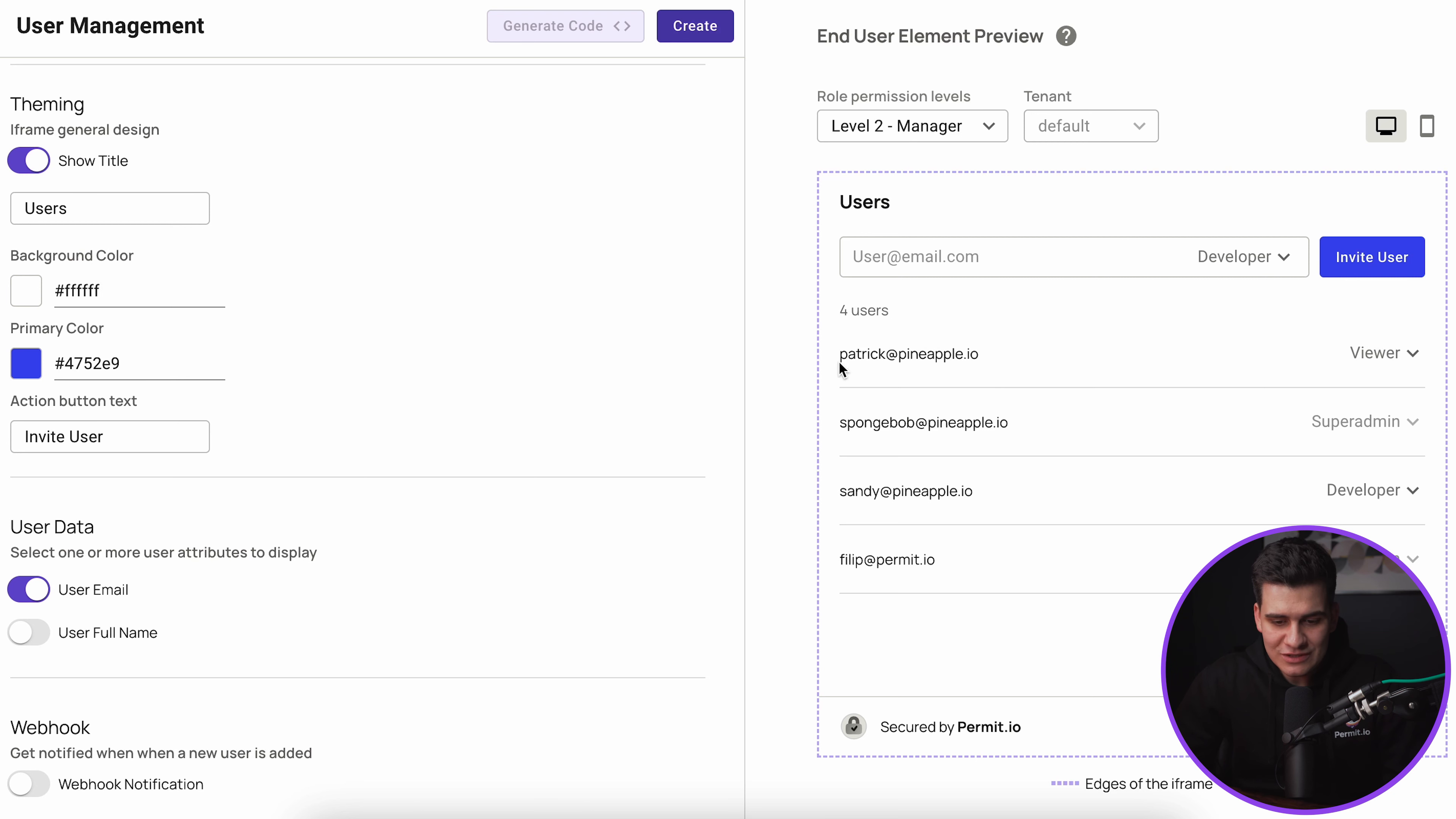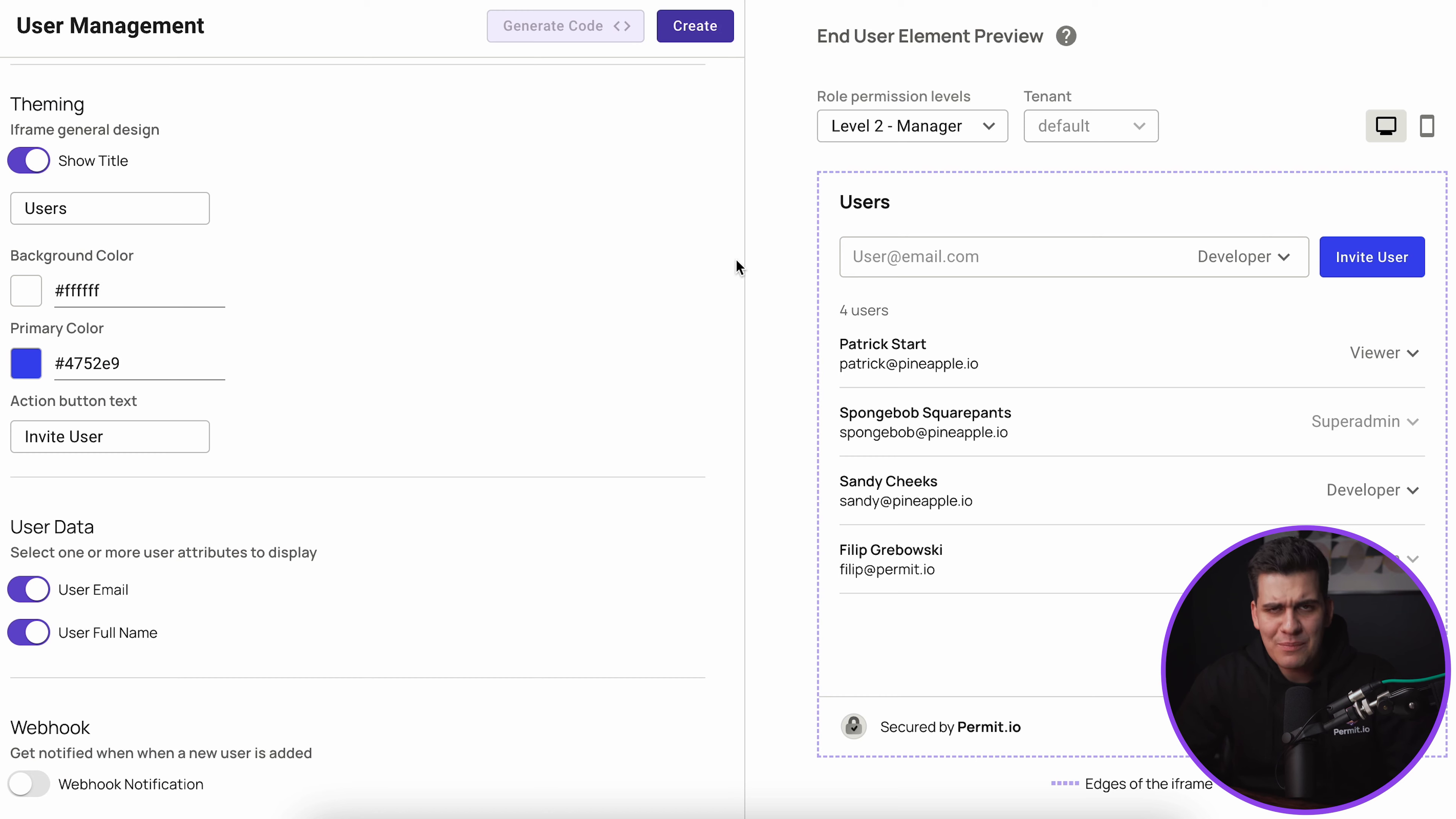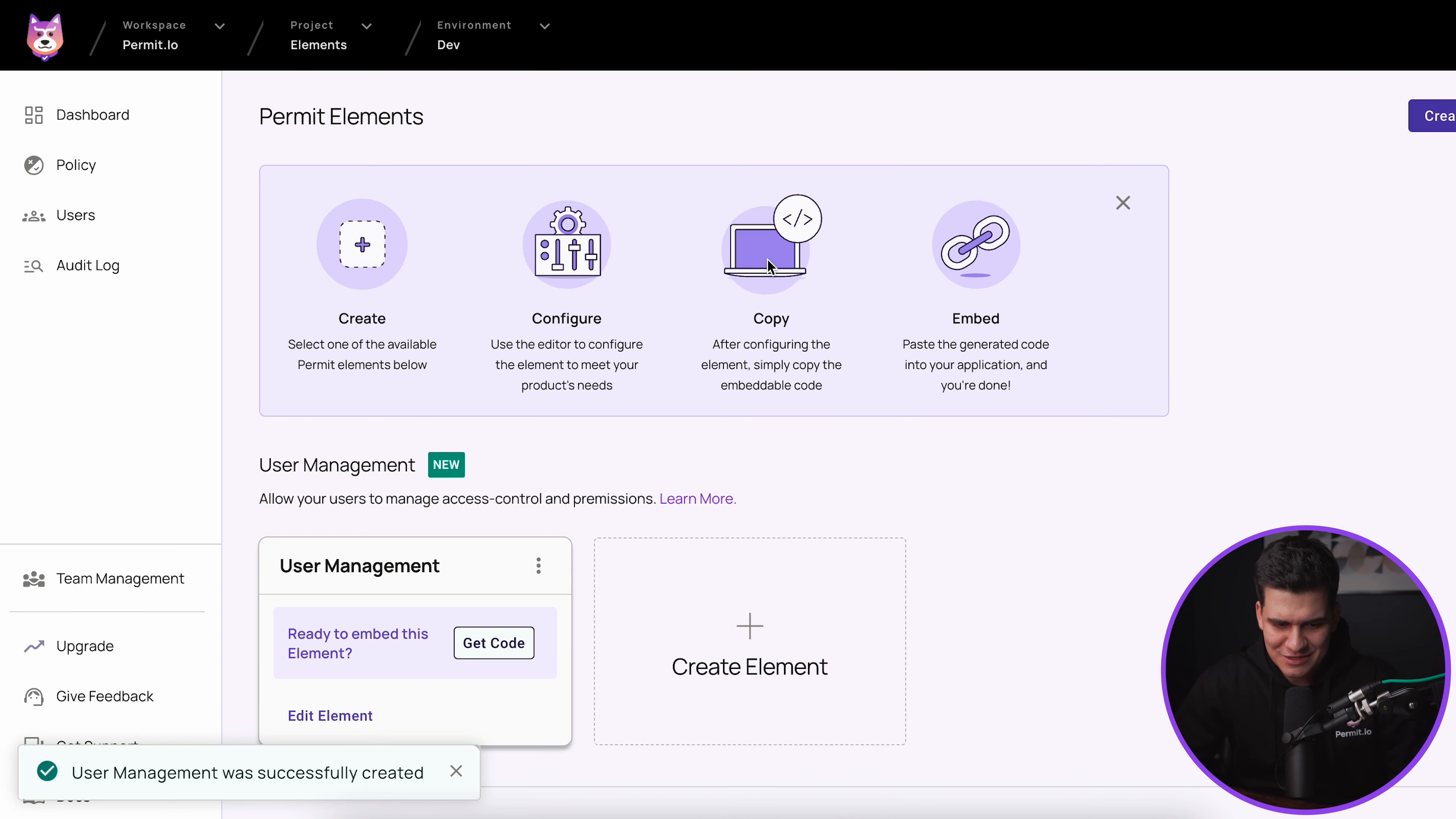Then we have user data and management. So how do we want this user data to appear within the element? By default it is going to be an email. The other option that you also get is to configure a webhook. The webhook will inform you of specific events that are relevant for that element.